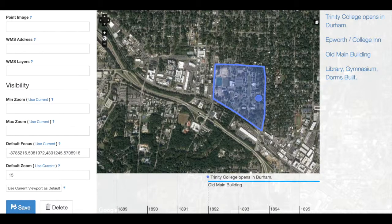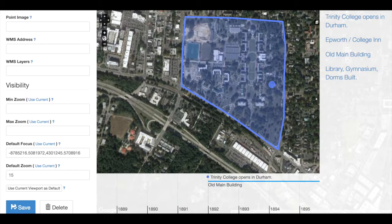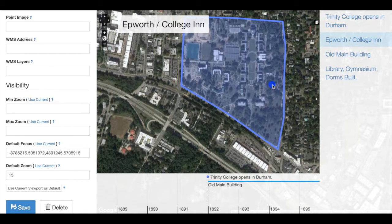When might you choose to use a polygon versus a point in Neatline? Polygons are great for delineating space — enclosing an entire area that you want to note on your map or image. Points are great for highlighting specific locations, but they may not necessarily highlight the boundaries of a location.